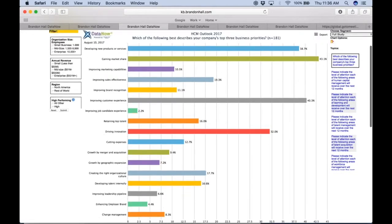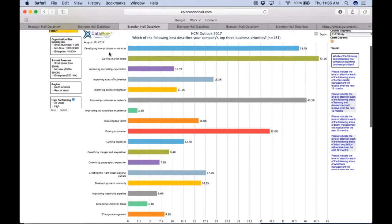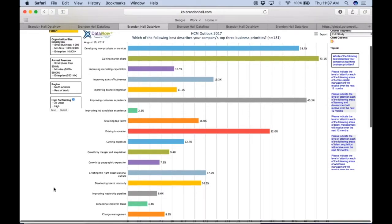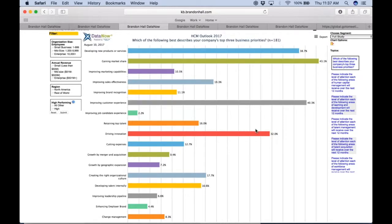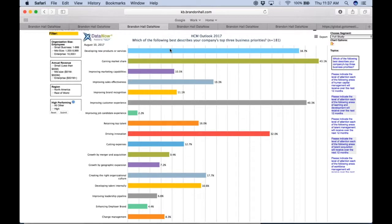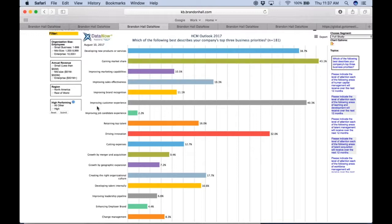We always ask the question, what are the forward-looking business priorities for organizations? And that's the question that we picked: which of the following best describes your company's top three business priorities? So again, these are the actual answers that our respondents had to choose from, pretty robust list. But you can instantly see graphically what are the top choices.